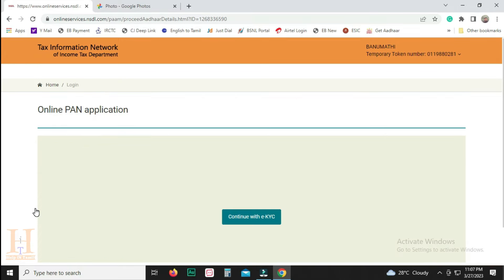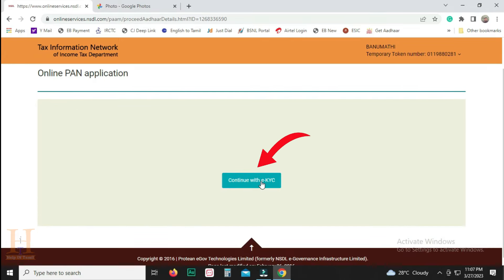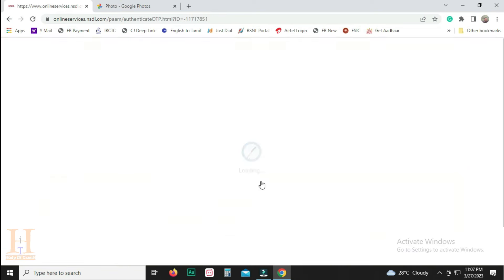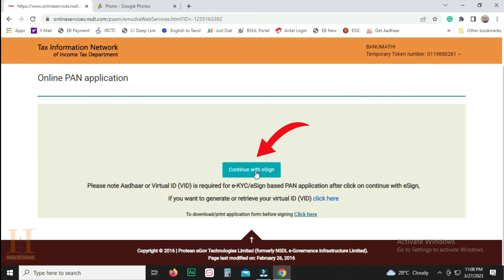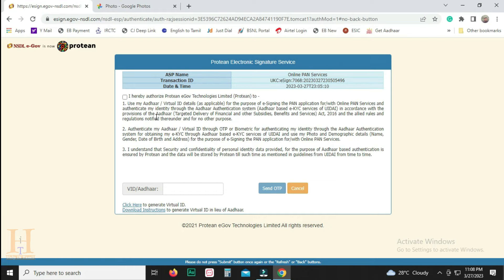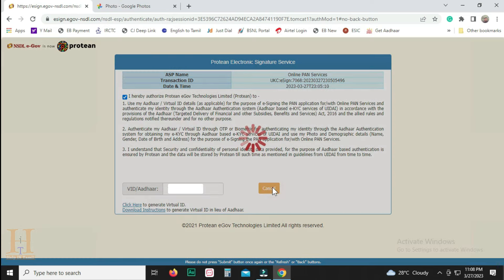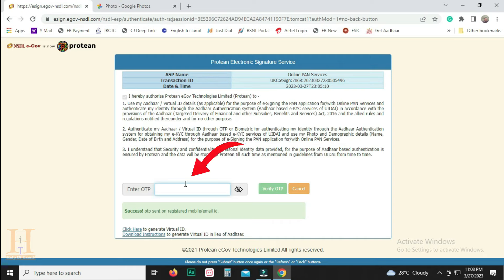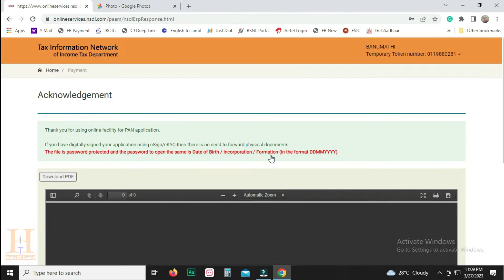Here we can click on the button. To enter this page, you click on Continue with EKYC. Here we will enter the mobile number and click the submit button. Now you can enter Continue with E-Sign. Click on the checkbox. Enter the Aadhaar number and click Send OTP. Enter OTP and click Verify OTP.